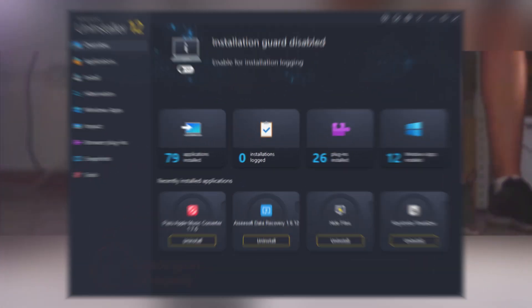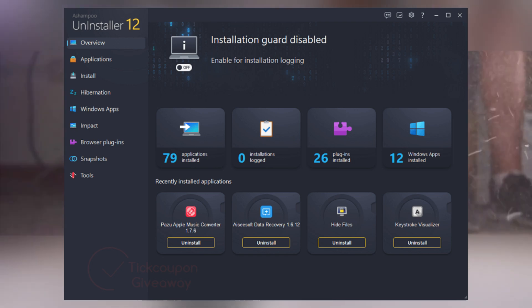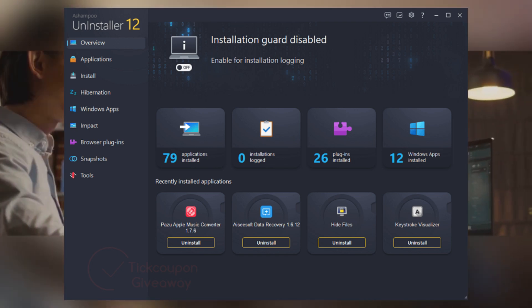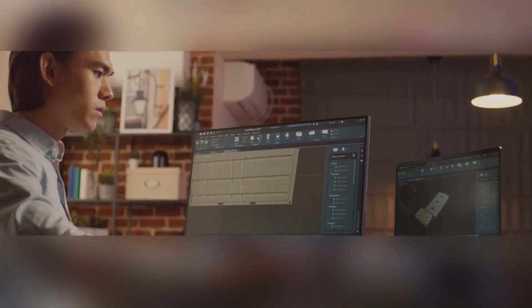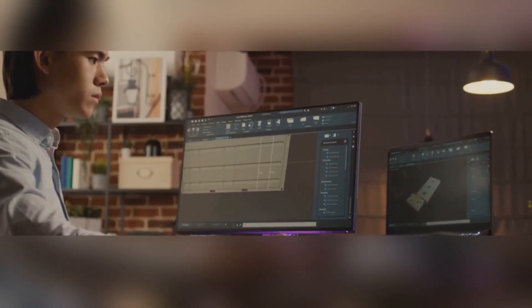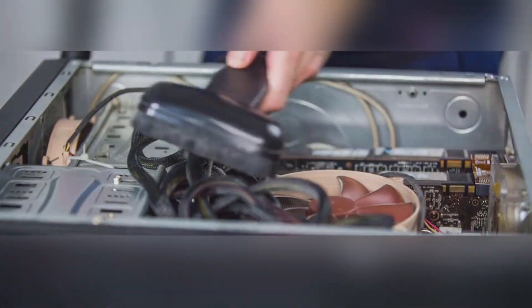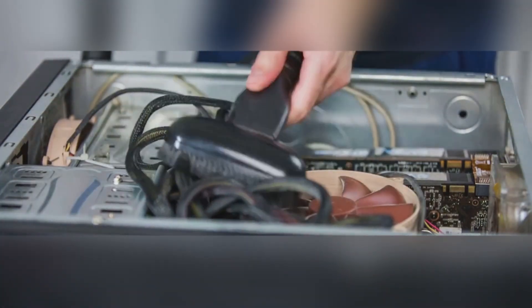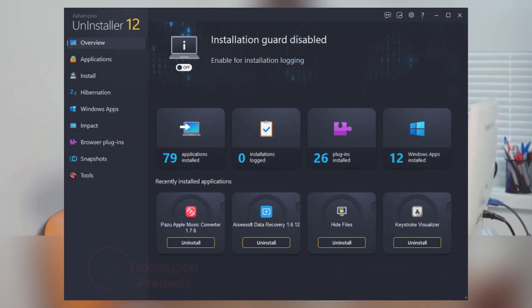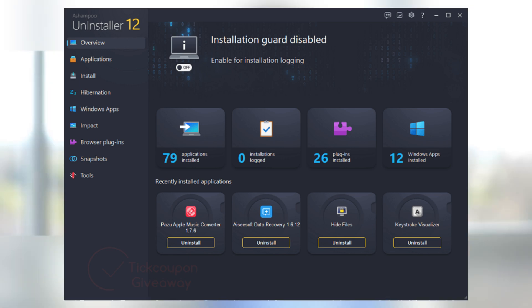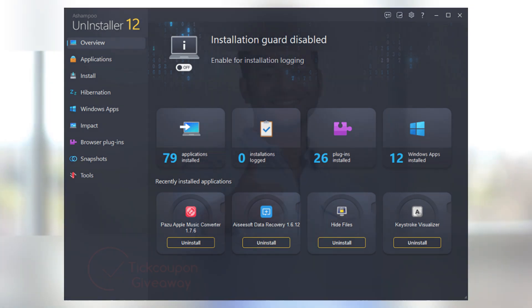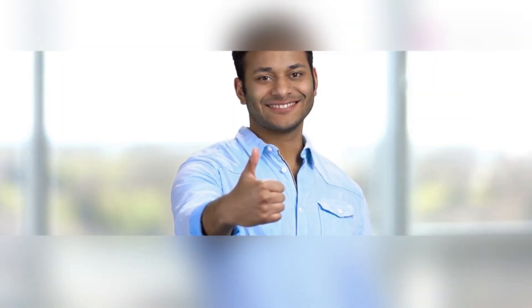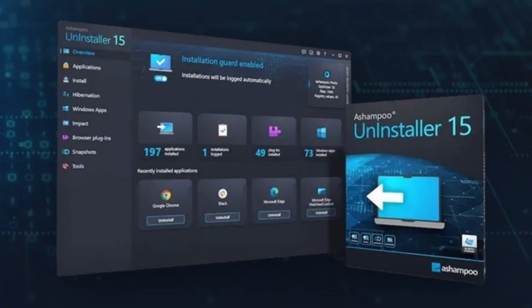So, if you're tired of your PC feeling sluggish or cluttered, Ashampoo Uninstaller is definitely a game changer. It's not just about getting rid of unwanted programs. It's about maintaining a clean, efficient and secure system. If you're ready to give your PC the TLC it deserves, check out Ashampoo Uninstaller. Trust me, once you try it, you'll wonder how you ever managed without it.